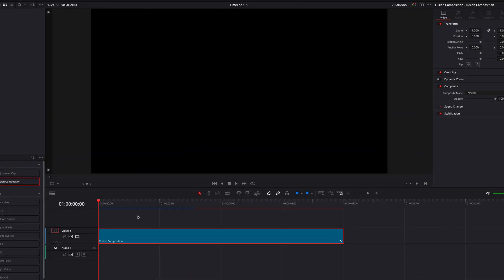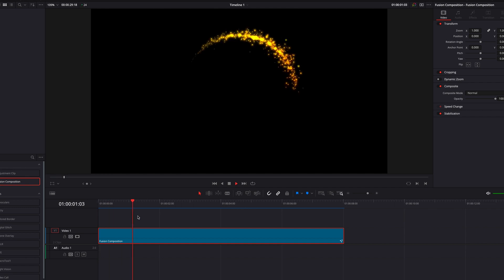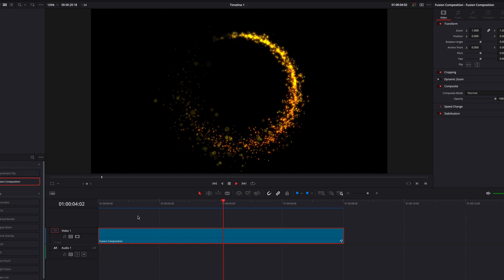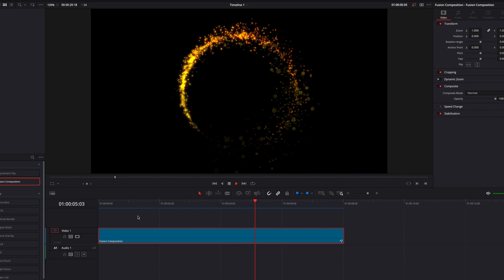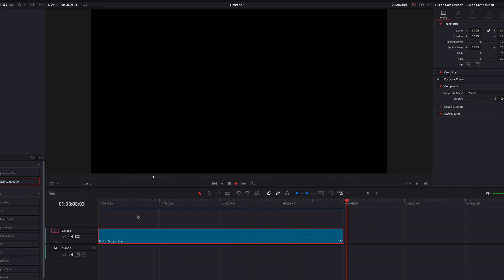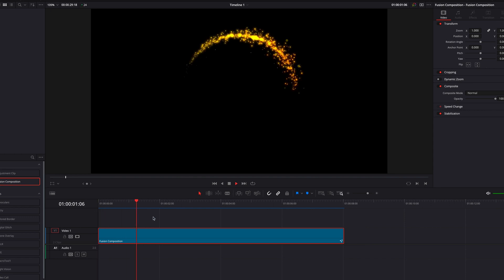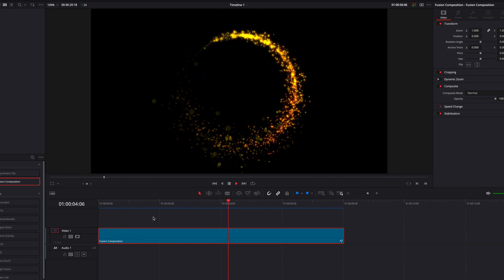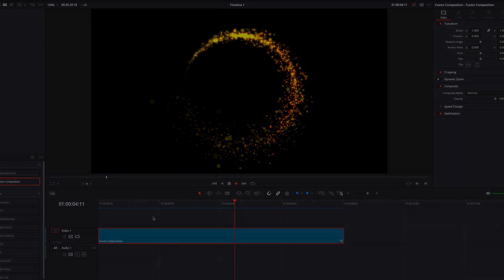Going back to the Edit page, we can let the effect render. As you can see, the particle trail looks pretty good. These are the basic settings you can experiment with to create this effect. I hope this tutorial helps and I'll see you next time.